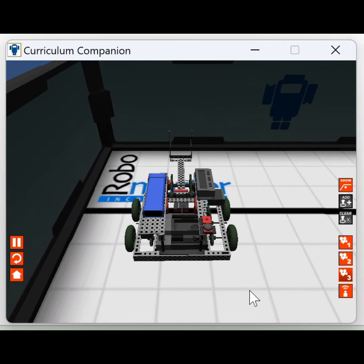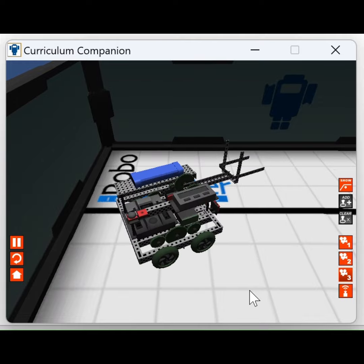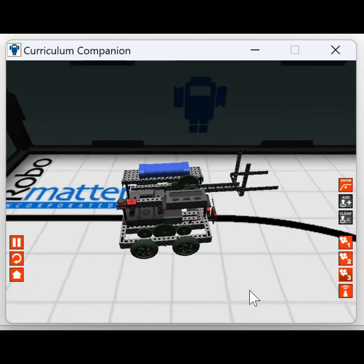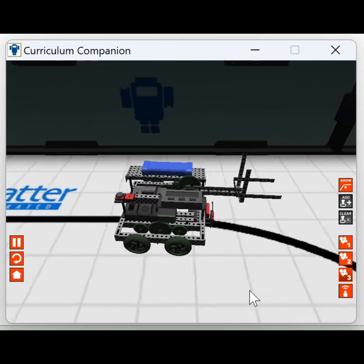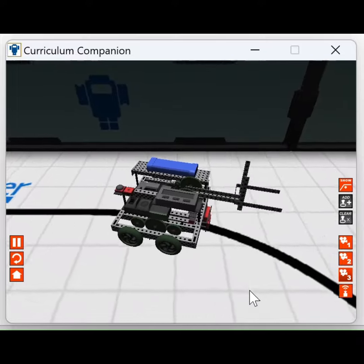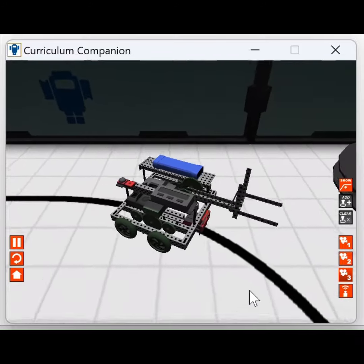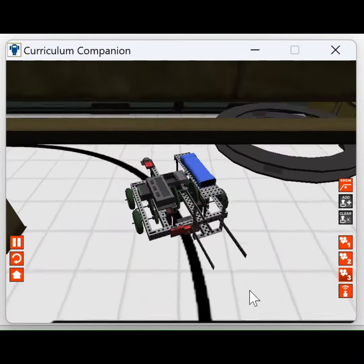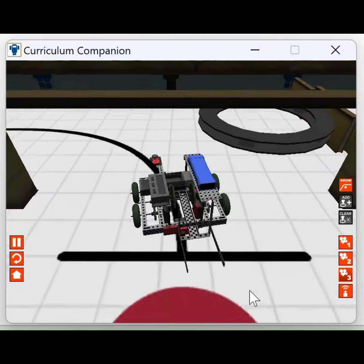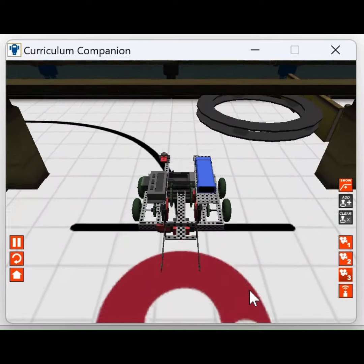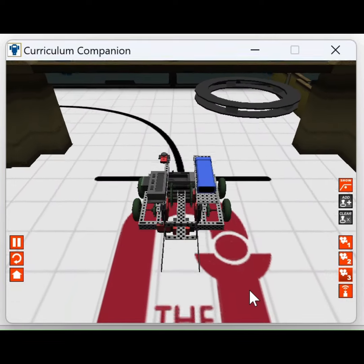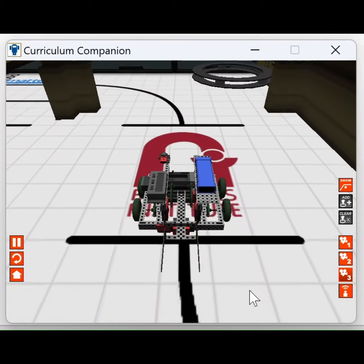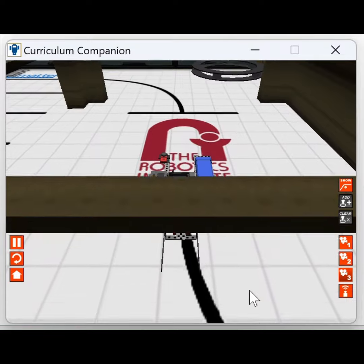The program uses sensors' feedback such as line followers and gyro and sonar sensors to dynamically plan the path and avoid obstacles, ensuring the robot reaches each waypoint accurately without any hard-coded timings.